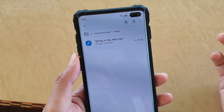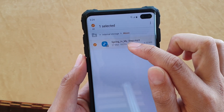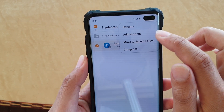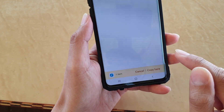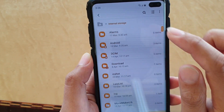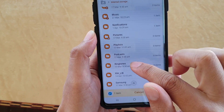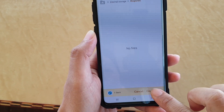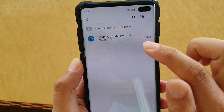Once you locate the song, tap and hold on it and it will become selected. Then at the top, tap on the menu key. There is a Copy button - tap on Copy. Then go back up and to add it to the ringtone, you want to go to the ringtone folder. Tap in the ringtone folder and then tap Copy here. It will copy this MP3 song - Spring in My Step - to the ringtone folder.